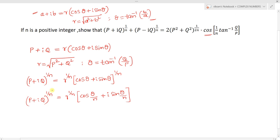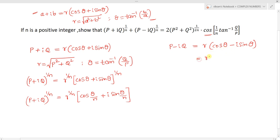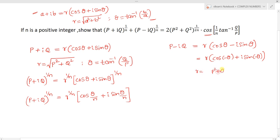Now represent p - iq in polar form: r times (cos θ - i sin θ). Otherwise, we can write this as r times (cos(-θ) + i sin(-θ)), because -θ is in the fourth quadrant. Here r again equals square root of p² + q² and θ equals tan inverse of q by p.